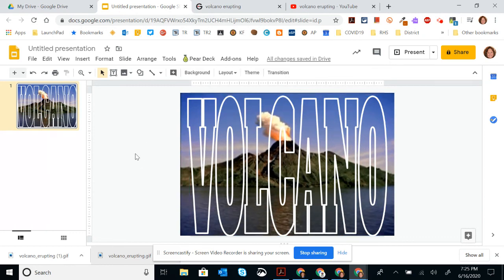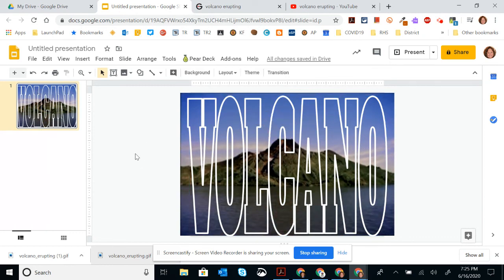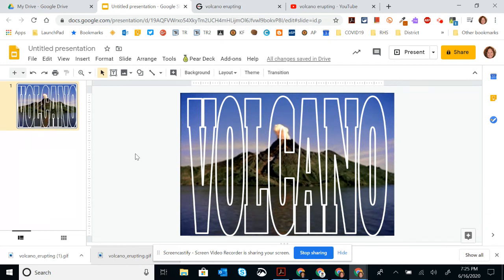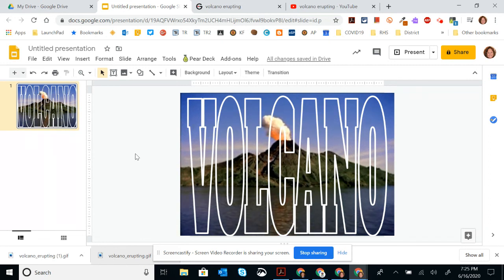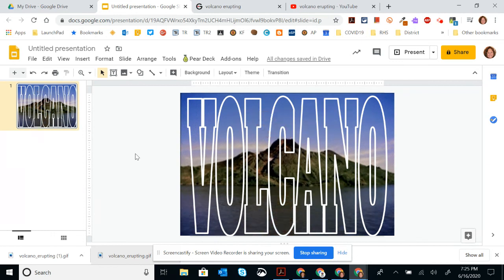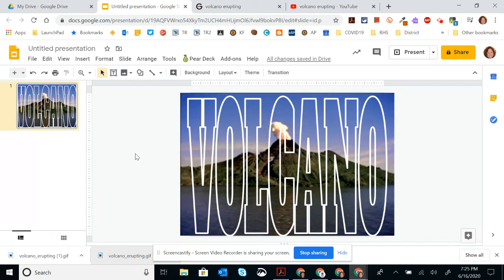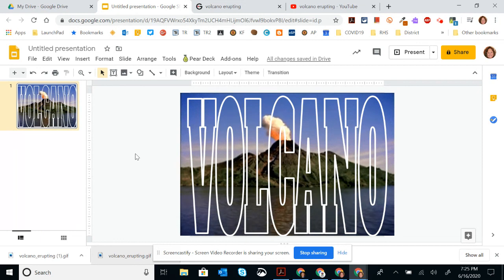So now I have the word that's standing out and then the gif in the background that is animating what that word means. So you can have students quickly go in and create animated dictionaries with vocabulary words.